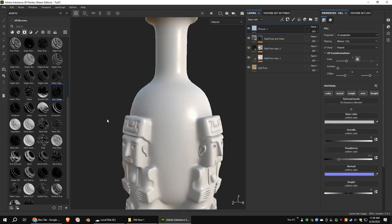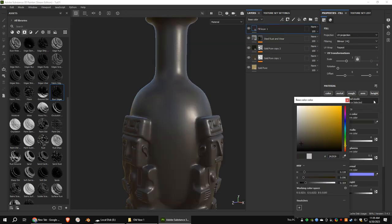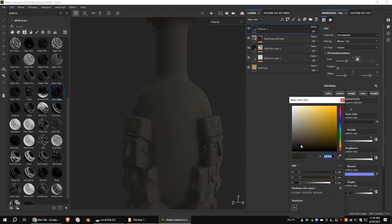Add a new fill layer. We are going to use this as dust. So set the roughness value to 1. Change the color to dark orange.